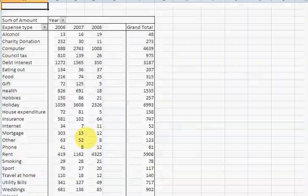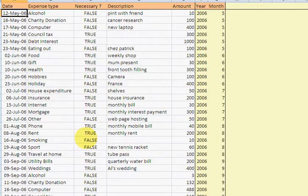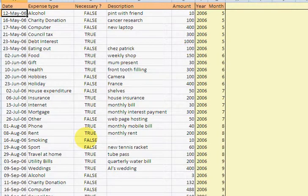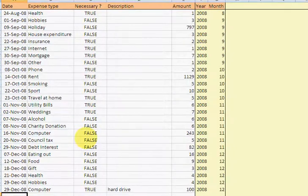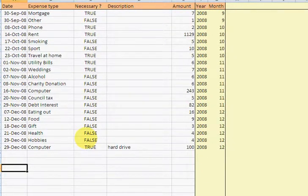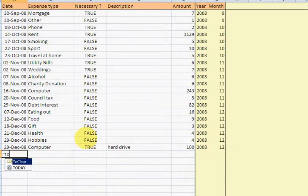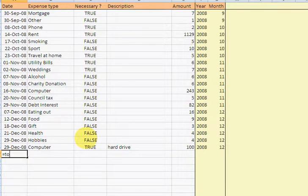So let's just show you how you would enter data in. Let's enter some new data. So I'm just going to type what equals today. Actually, no, I'm not. I'm going to type. I'm going to press control and the semicolon. That enters today's date in automatically.